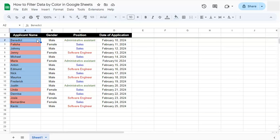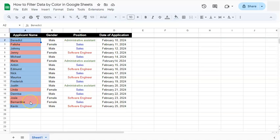In this example data set right here in my first column, they are filled with two colors. In my third column under position, I have some colored texts as well. So we're going to try and filter these two columns by color. Let's get started.